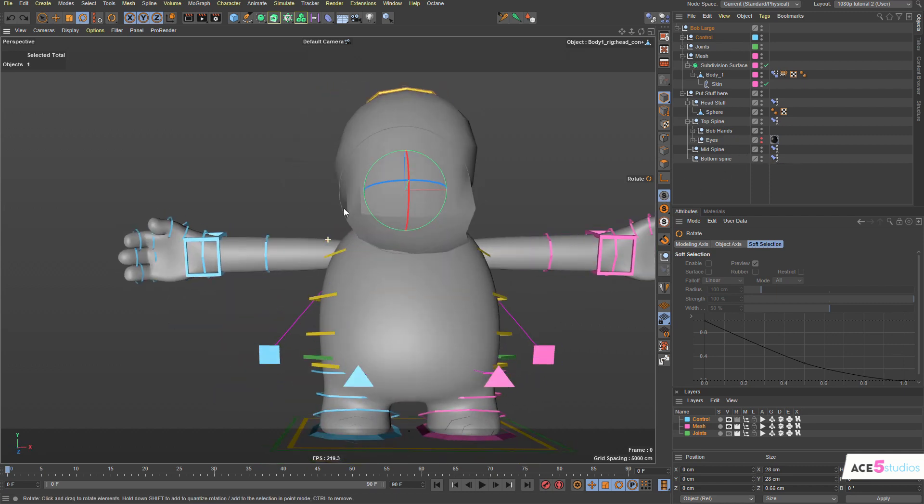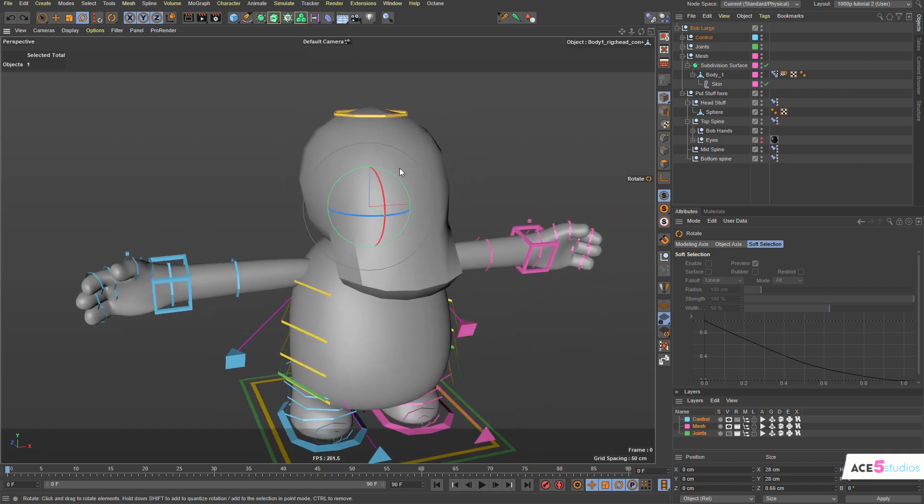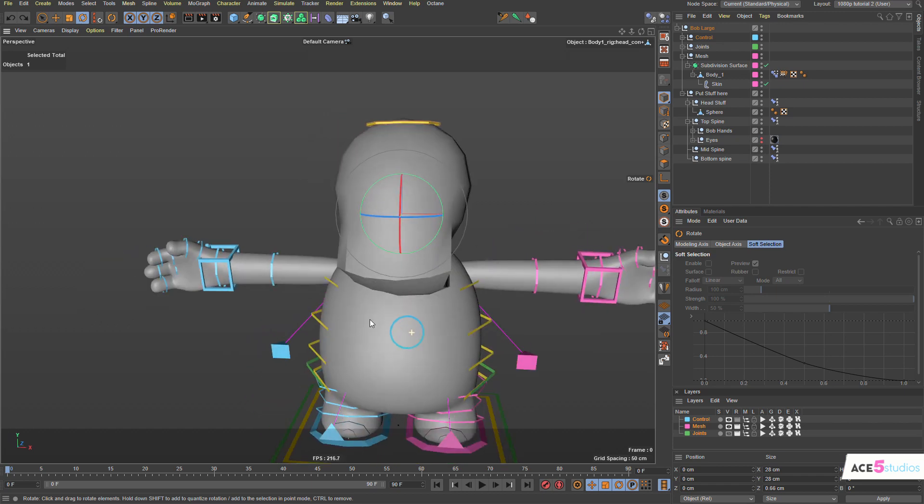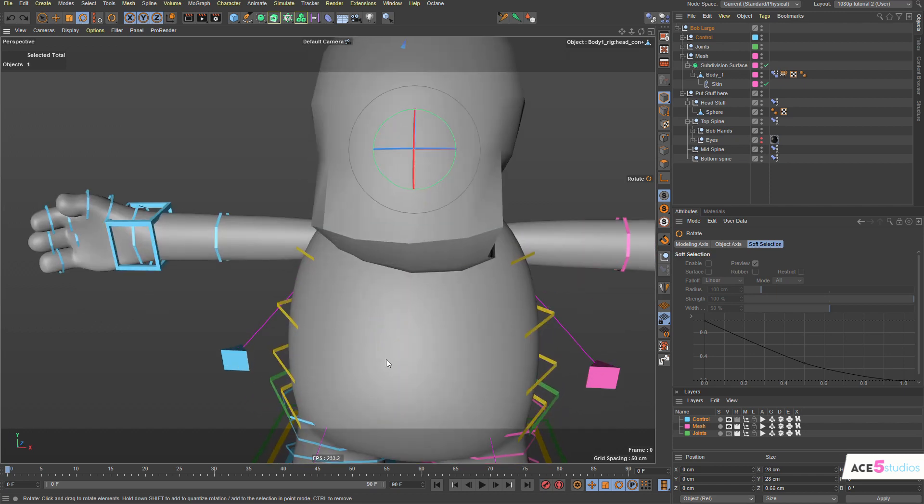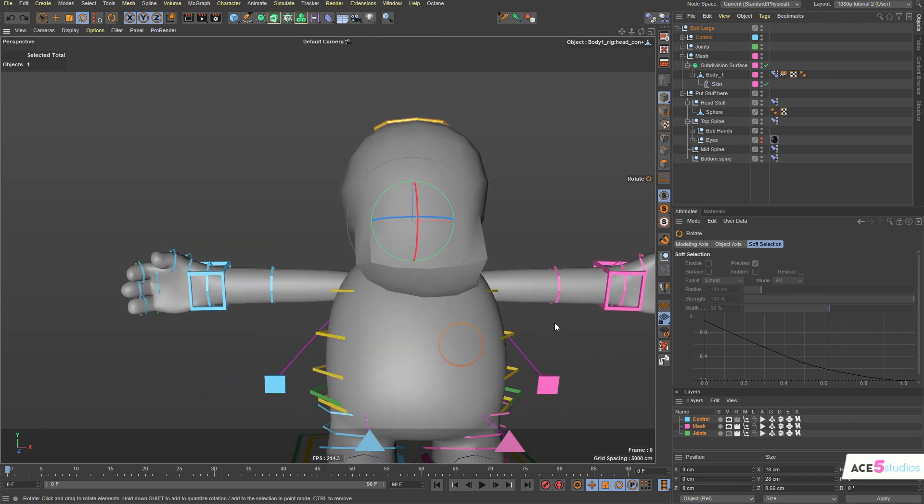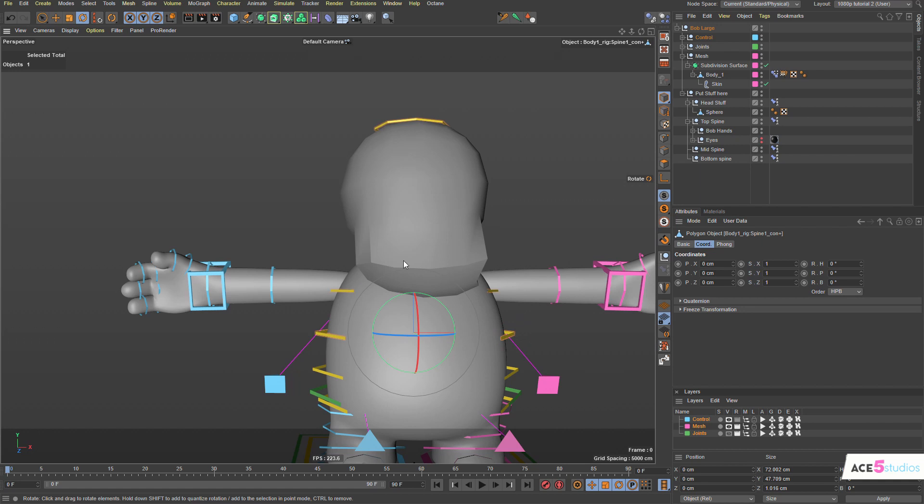So it's an easy way to attach stuff to the top of the character so you can have the head there or you can have the head here. You can also if you want make a little mouth and parent it to the center spine, the center joint, etc.